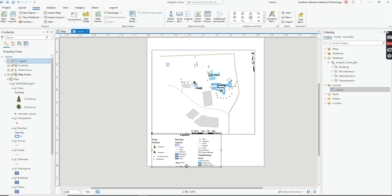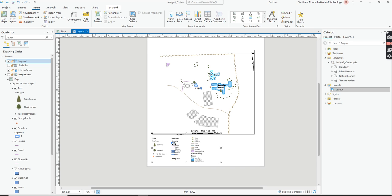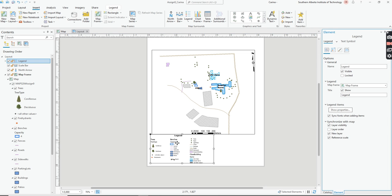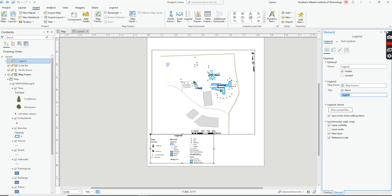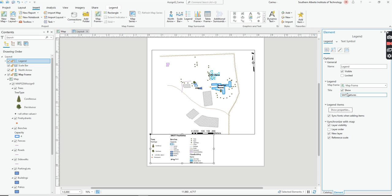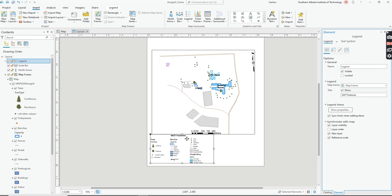I'm particular about the legend title. When you double-click the legend, you'll see a title option. If you want a title, that's fine, but do not call it 'Legend' — I already know it's a legend. Tell me what the legend is about. You could name it something like 'Site Features,' or you can turn the title off entirely. Just don't leave it as 'Legend.'